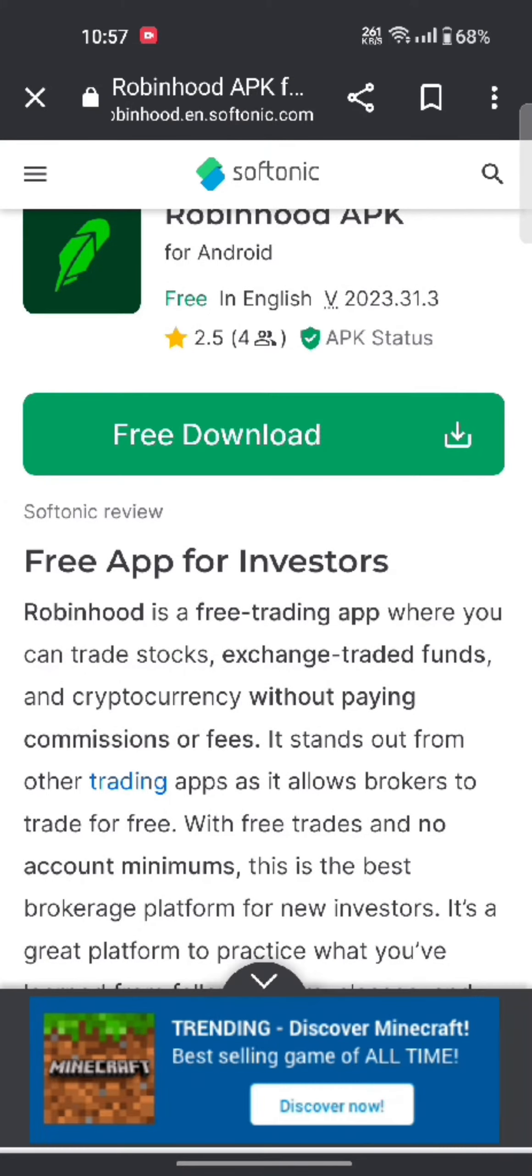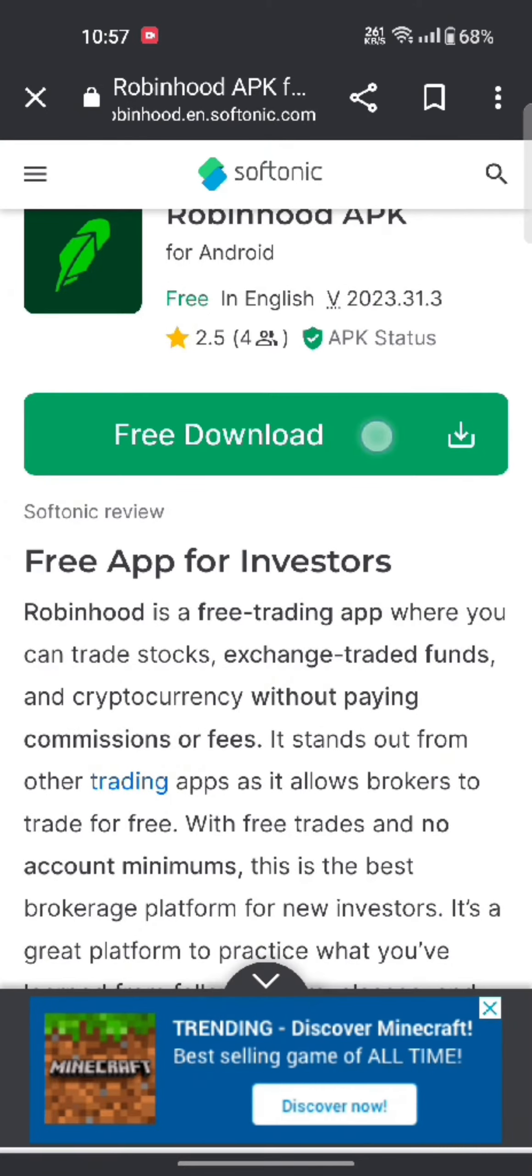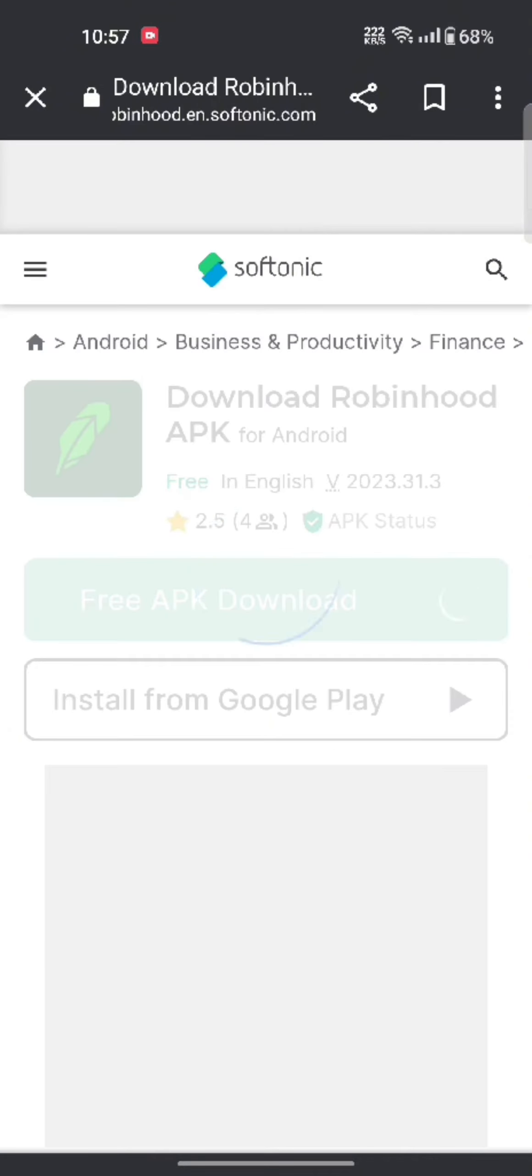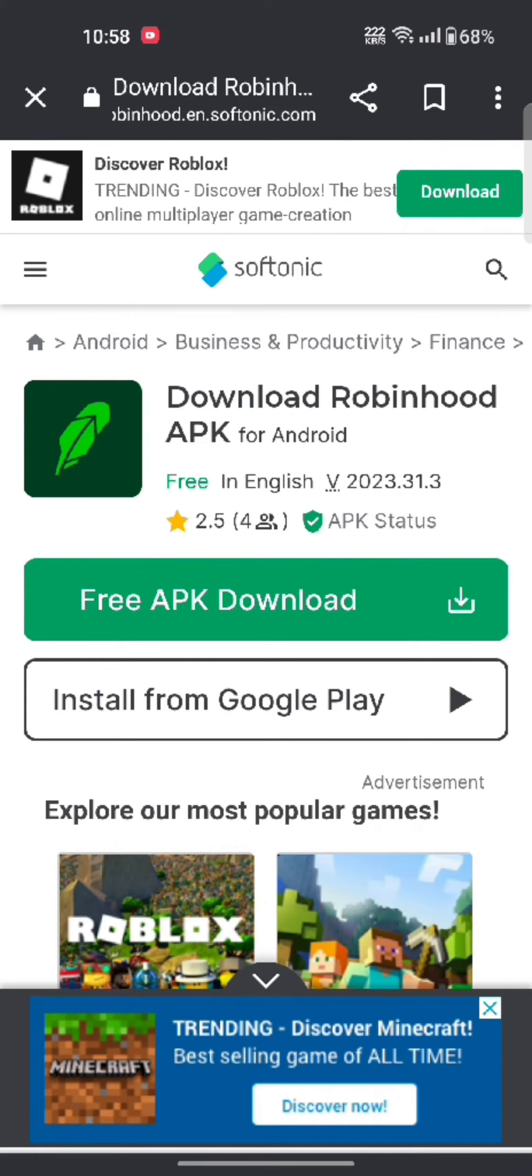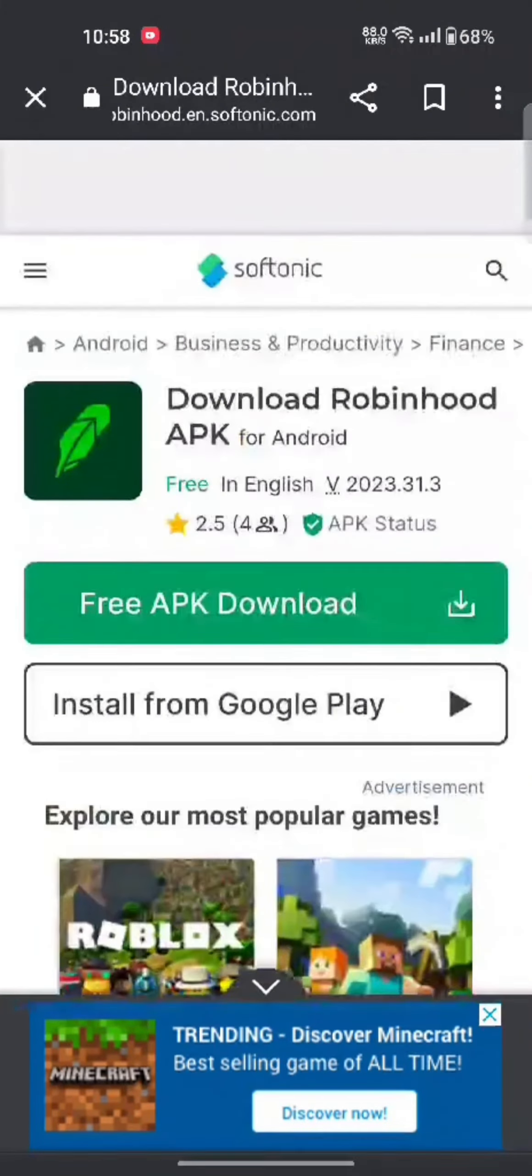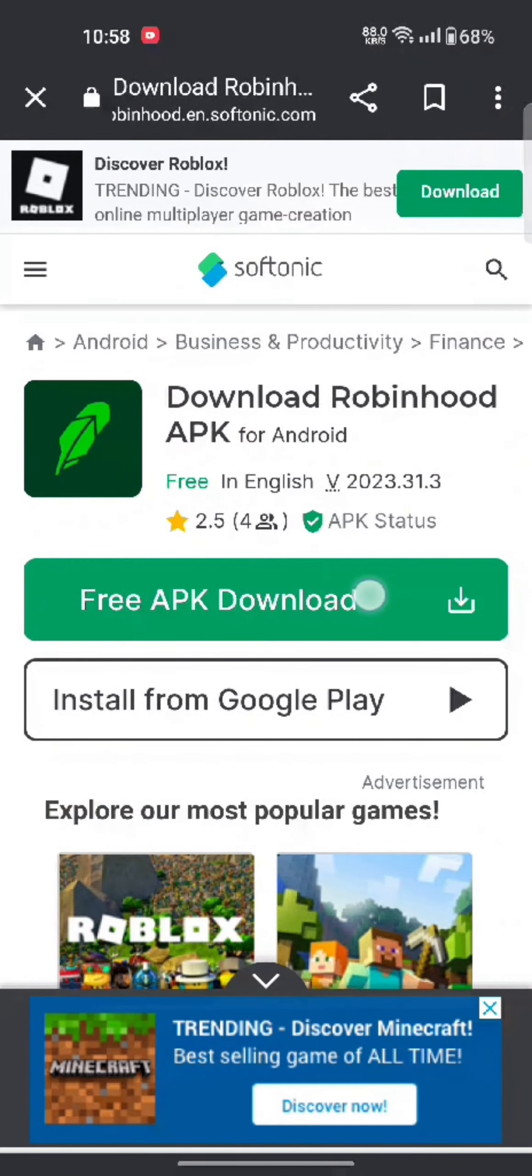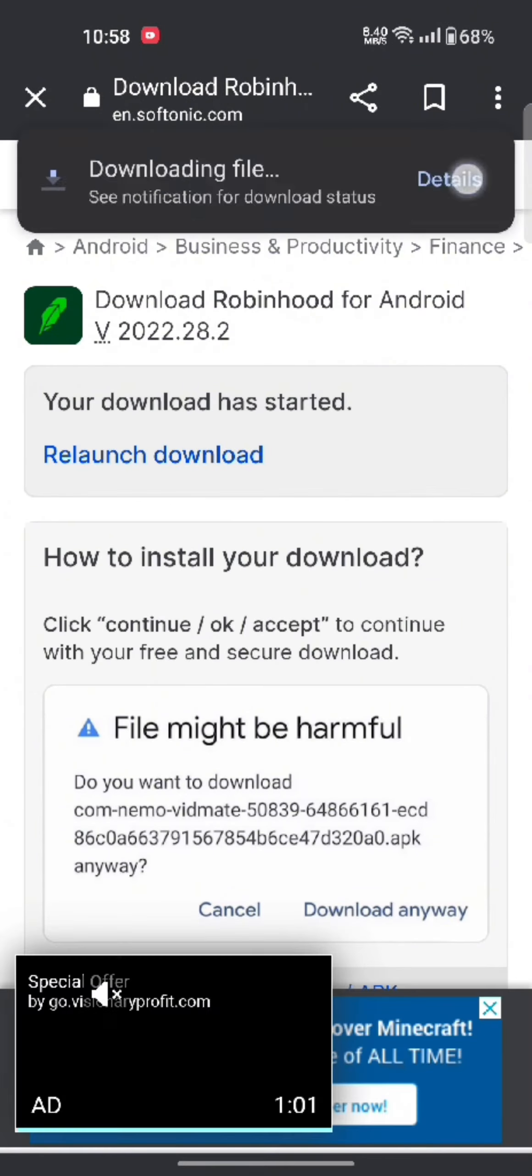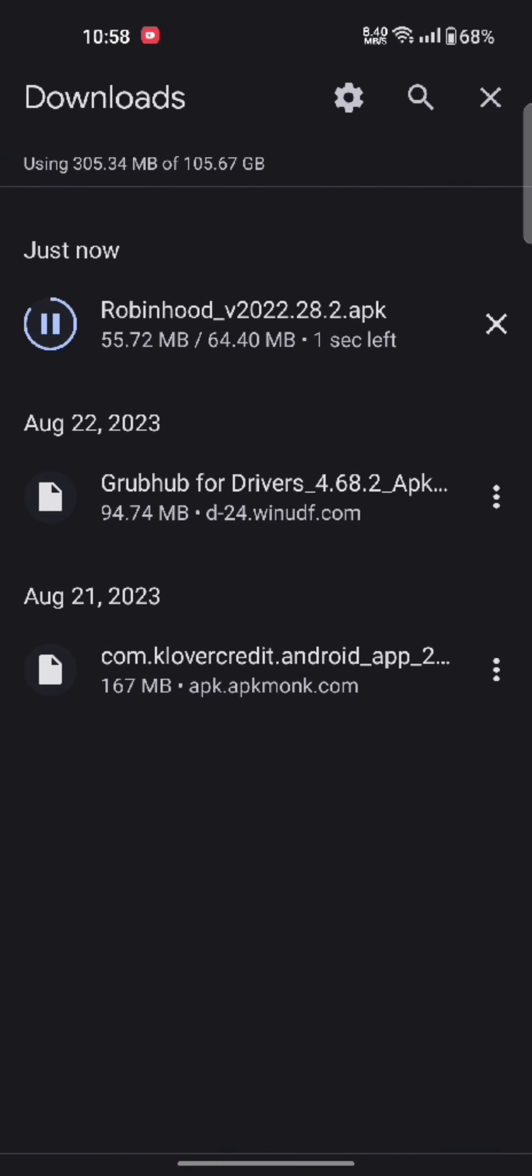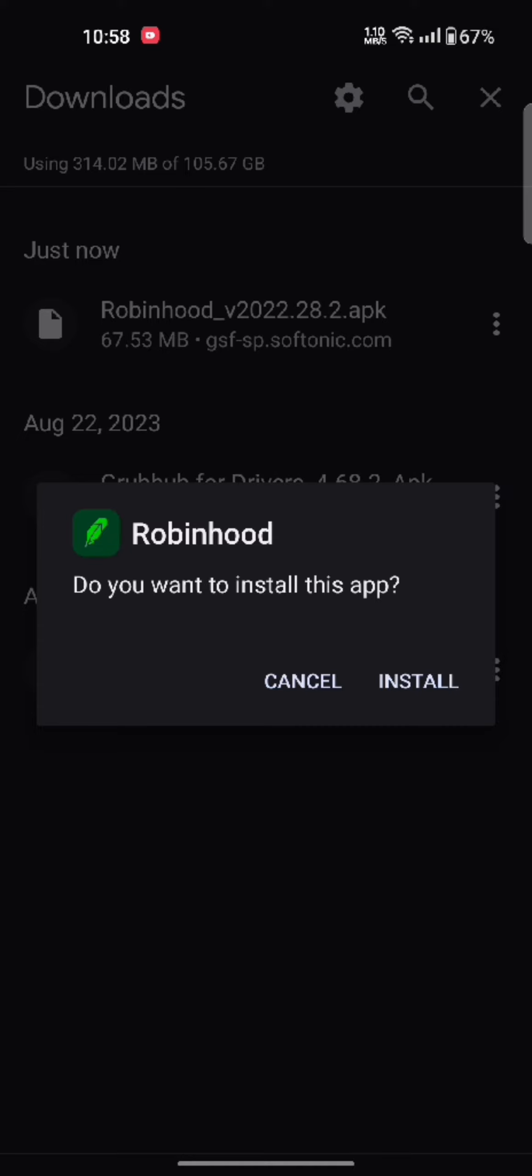On the next page, tap on download option. While downloading the application, make sure that you're connected to a strong internet. After downloading process is completed, tap on install button to install the application. Click on open button to launch the application.